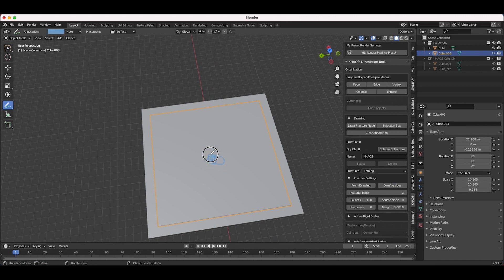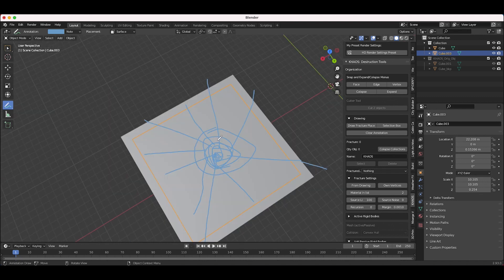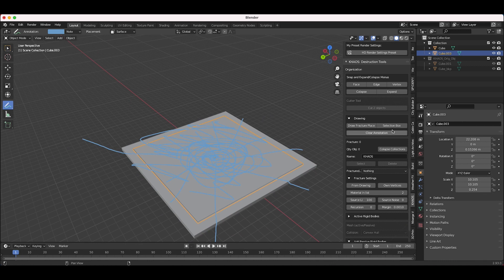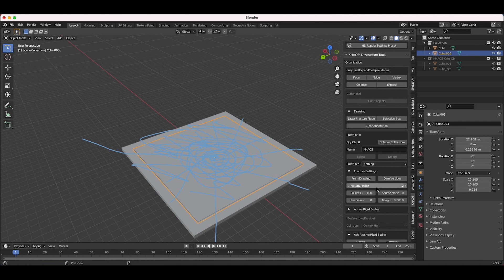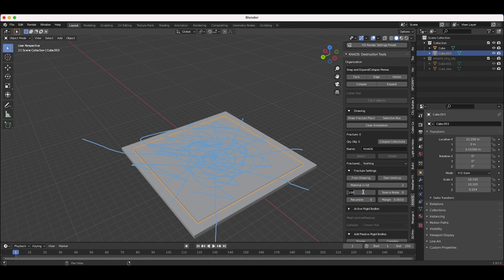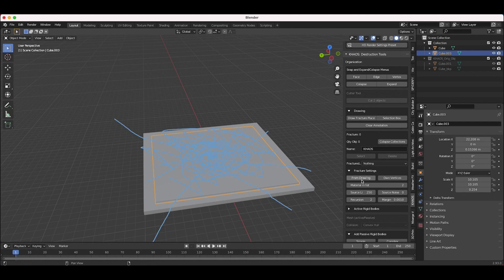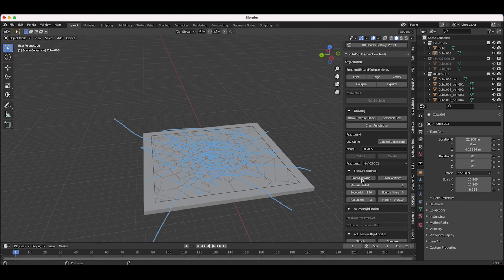I'll click on Draw Fracture Place and start drawing where I want the most fractured objects to be. I want the smaller fractures in the center of our interior object and the bigger chunks on the edges — just play around with it and have some fun with your fracturing. I'll click Selection Box so the annotation tool is no longer selected, make sure the interior object is selected, then increase the Source Limit to maybe 250 so there are more fractured pieces, and increase the Recursion to 2.